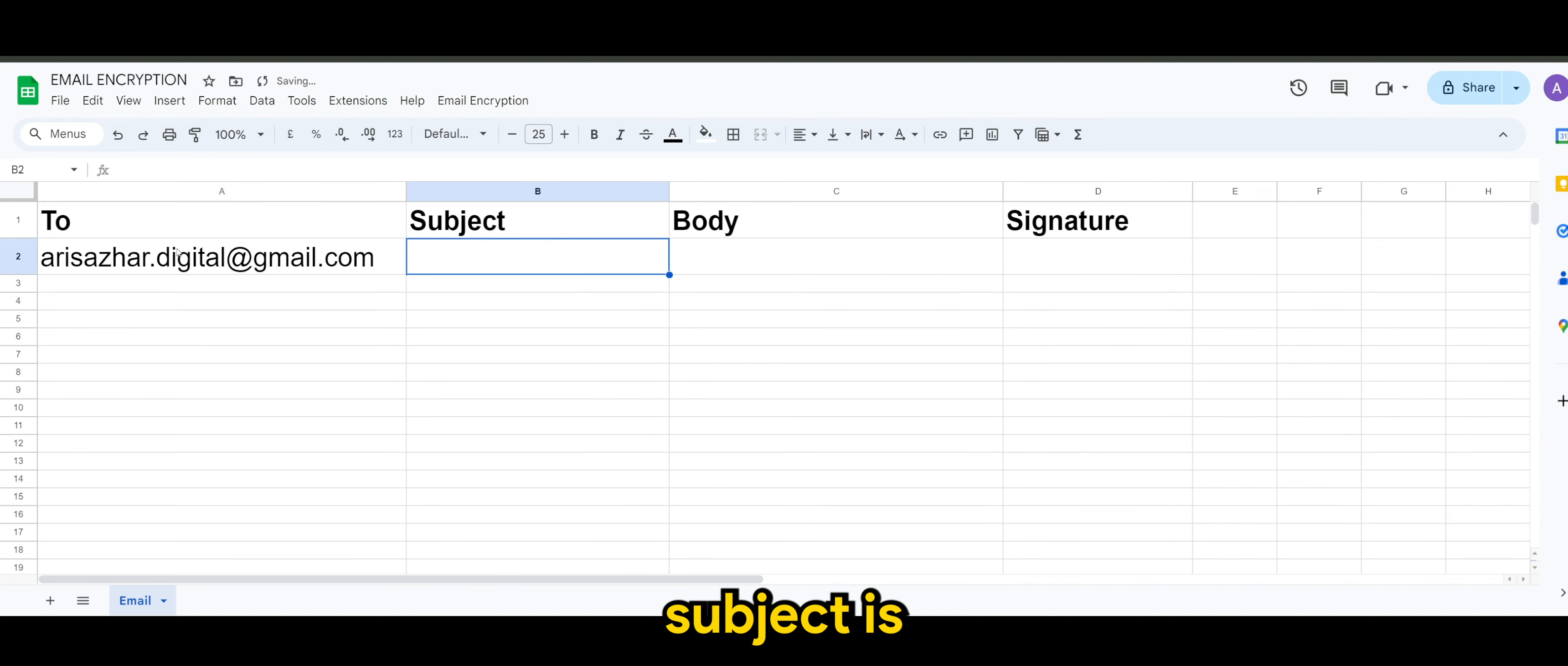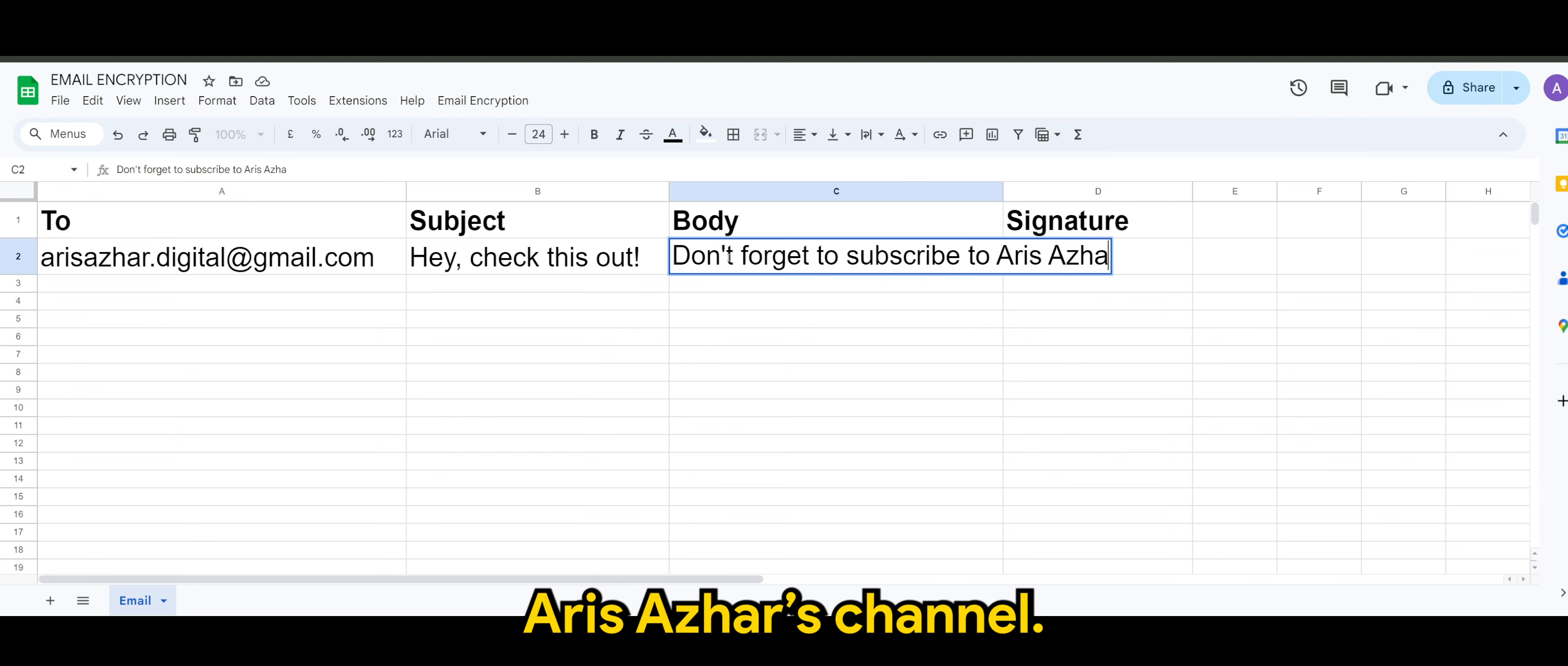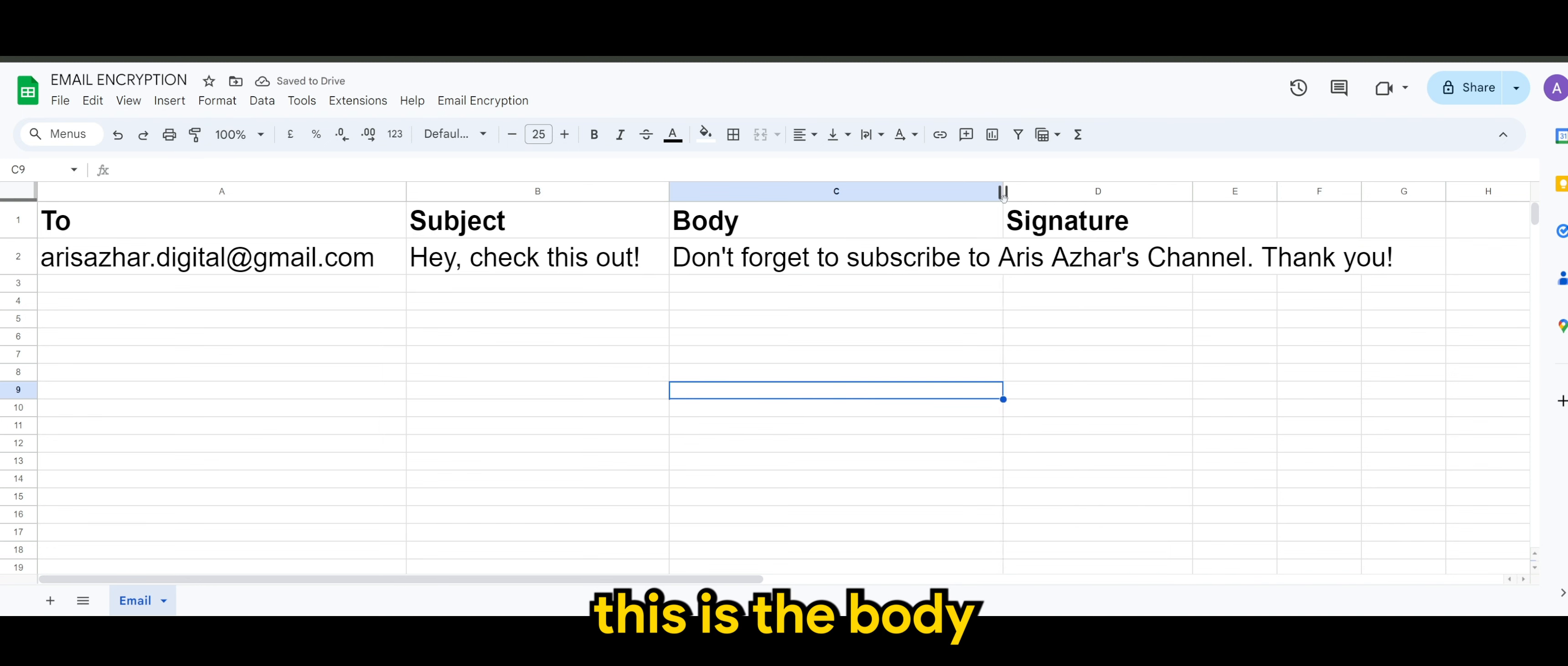Subject is, hey, check this out. The body is, don't forget to subscribe to Aris Azhar's channel. Thank you. So this is, let's assume this is the body.